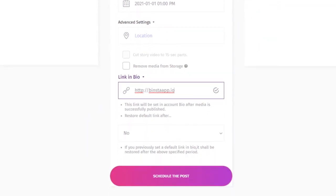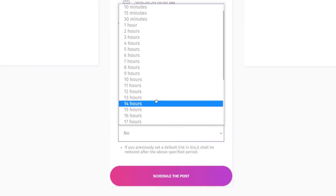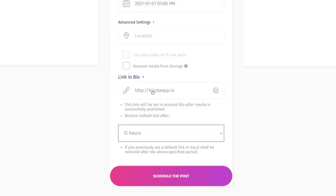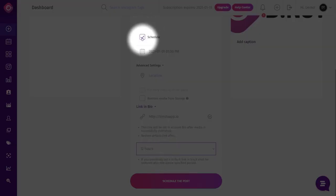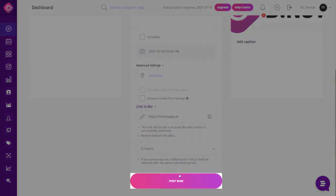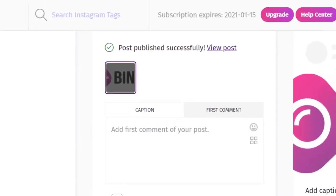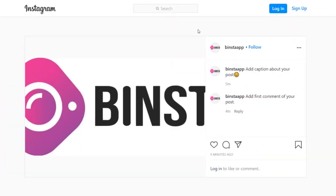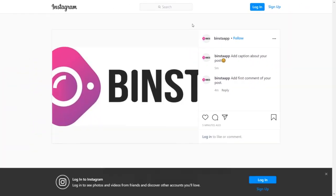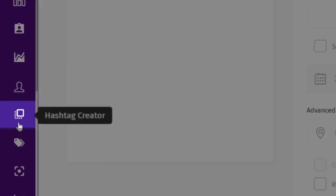If you want to restore your previous bio link after some time, just select the time from the drop-down and your bio link will be restored. To publish now, uncheck the scheduling box and click Publish. You can see your post published successfully. Let's check it out on Instagram — it's done.